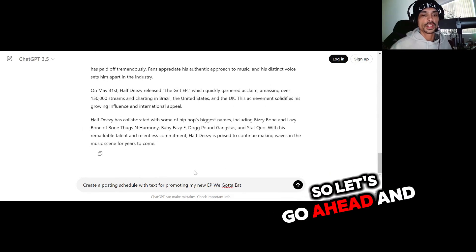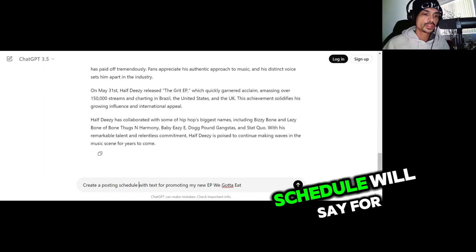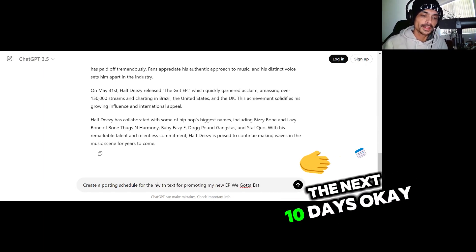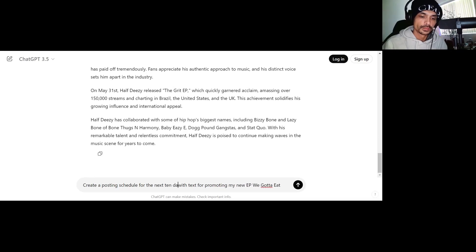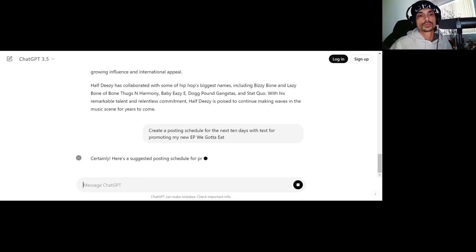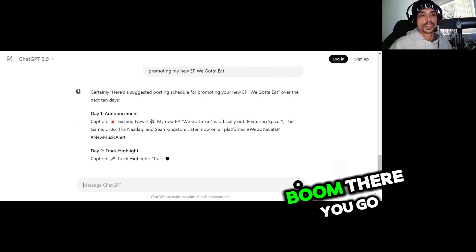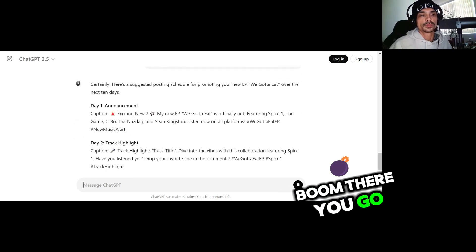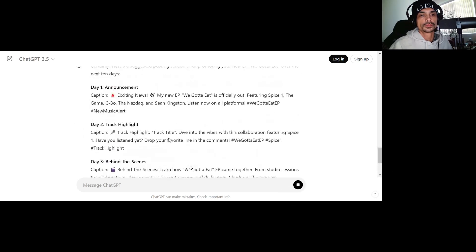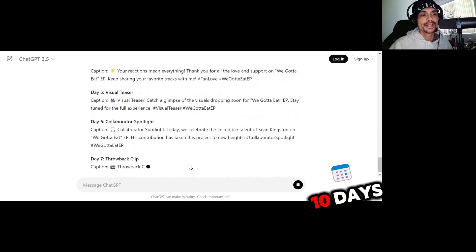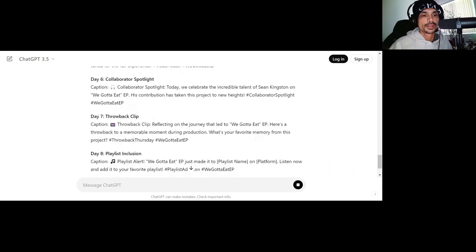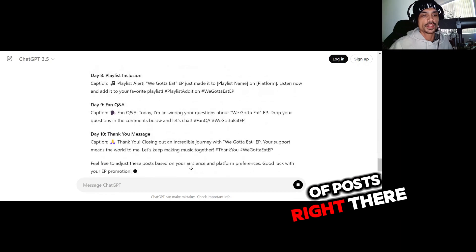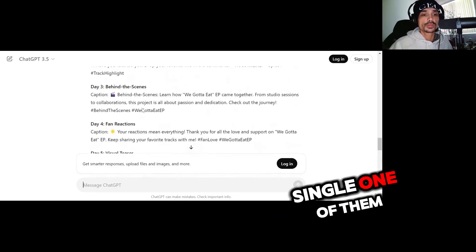Boom, boom, there you go. There you go, you got 10 days of posts right there. You could schedule every single one of them. You could either do 10 different images, you could do five images.